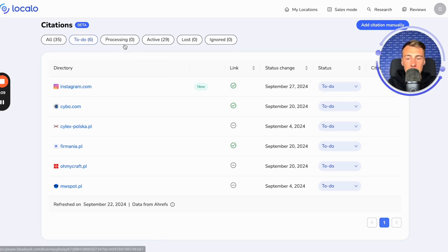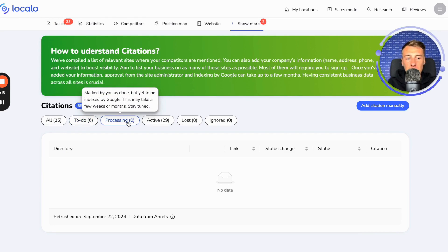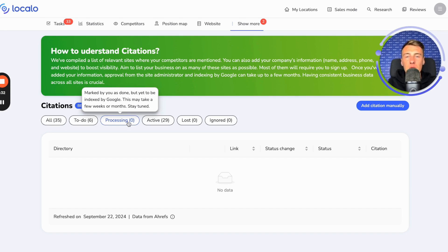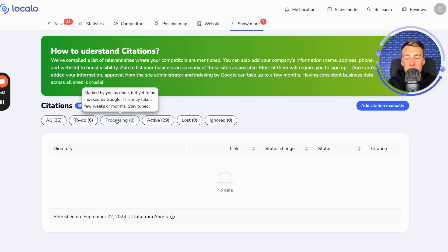There is also the processing option, which means that if you create a listing about your business and submit it to a specific directory, it does not immediately mean that it will start working positively for your business, because Google needs to see it, index it, and display it online. Therefore, as long as this listing is not visible on the internet to users and as long as Google has not indexed it, this listing will remain here in this section. This means that you have done it, but it is not yet positively affecting your business or its visibility.